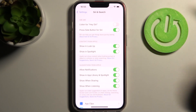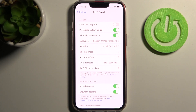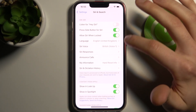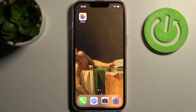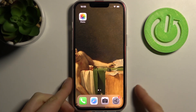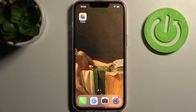Tap 'Enable Siri' and now it's enabled. That's it — thanks for watching! If you find this tutorial useful, don't forget to hit that like button and subscribe to our channel.